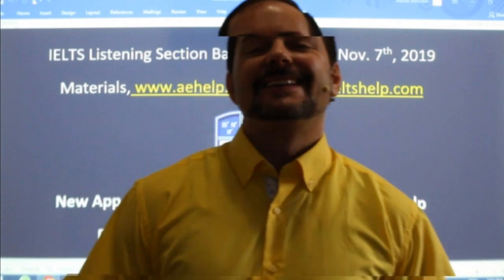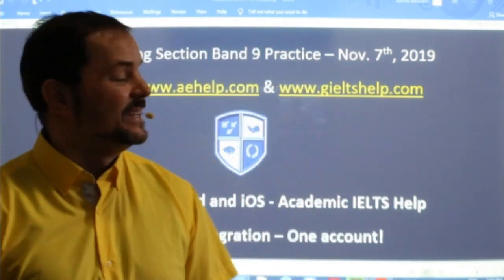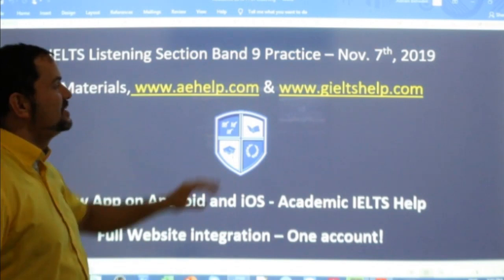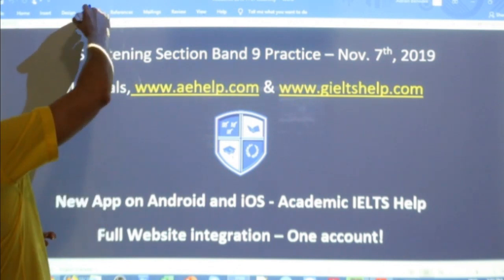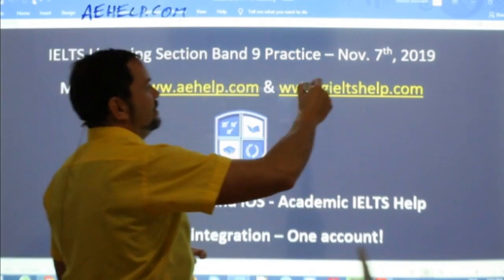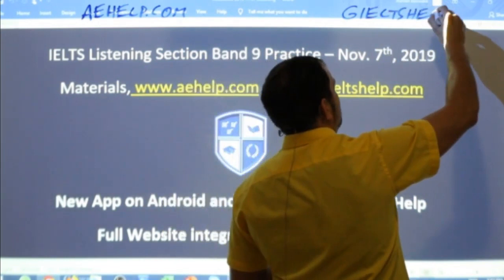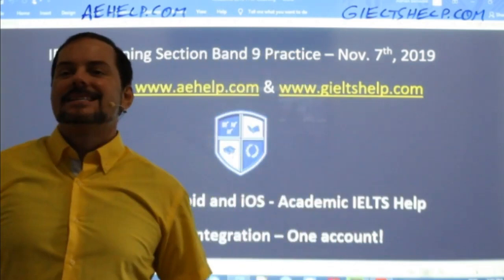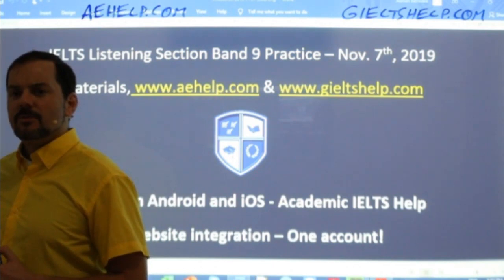Hi students and welcome to today's live IELTS class. My name is Adrian and I'm streaming to you live from beautiful Budapest here in Central Europe. I hope everybody is having a great week. This lesson is a listening section — we're going to do a bit of practice to aim for that band 9 score. The lesson is brought to you by aehelp.com for academic IELTS, and for the general version, check us out at giltshelp.com.